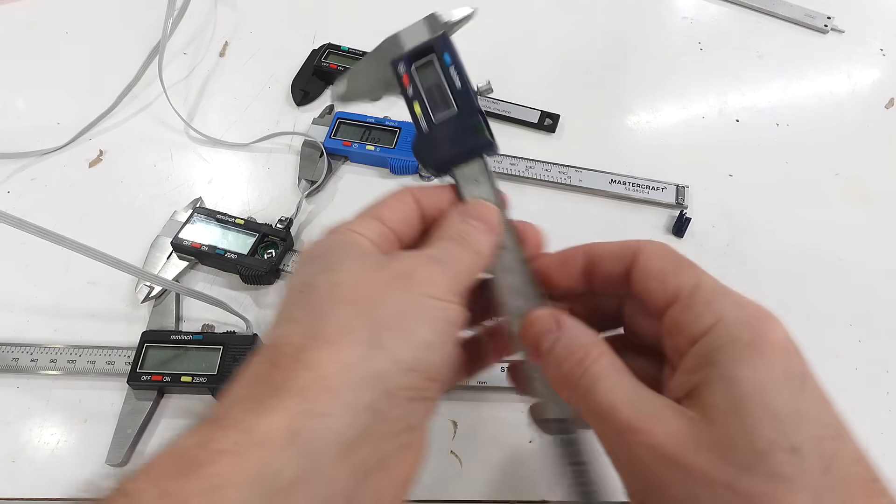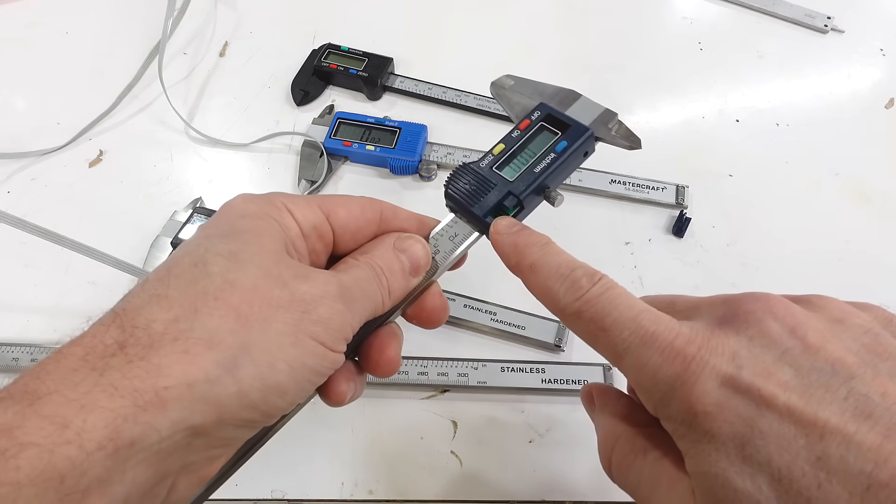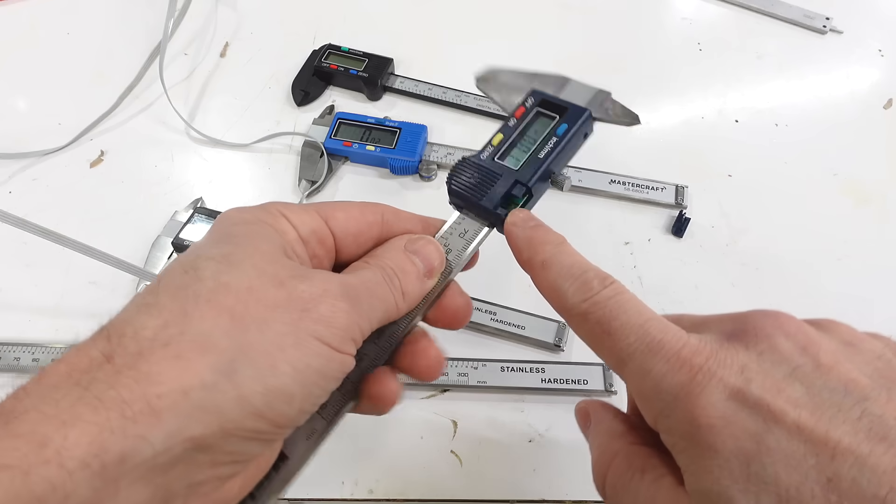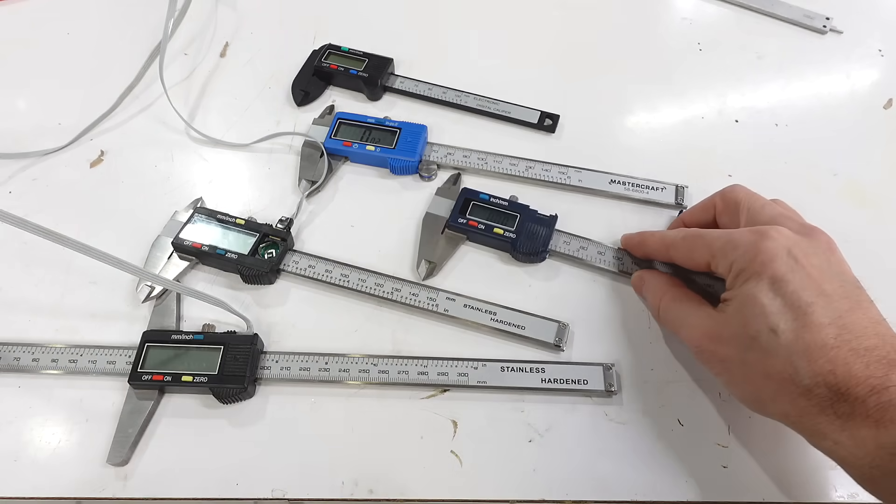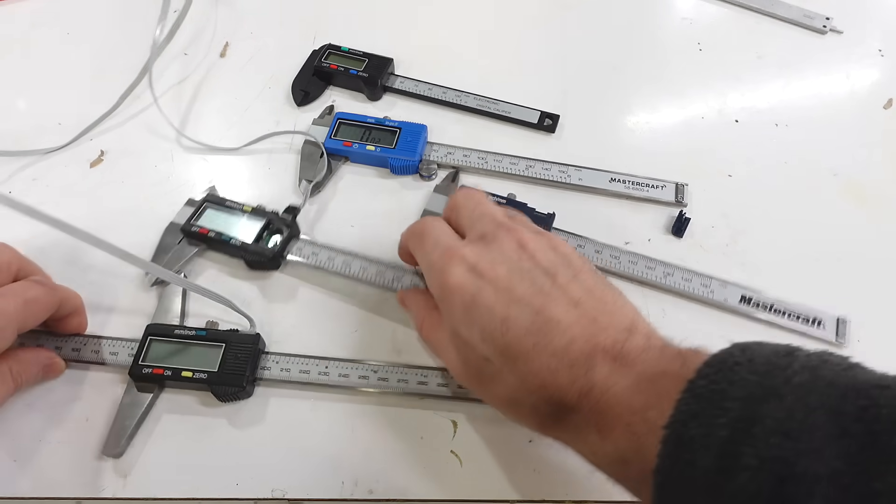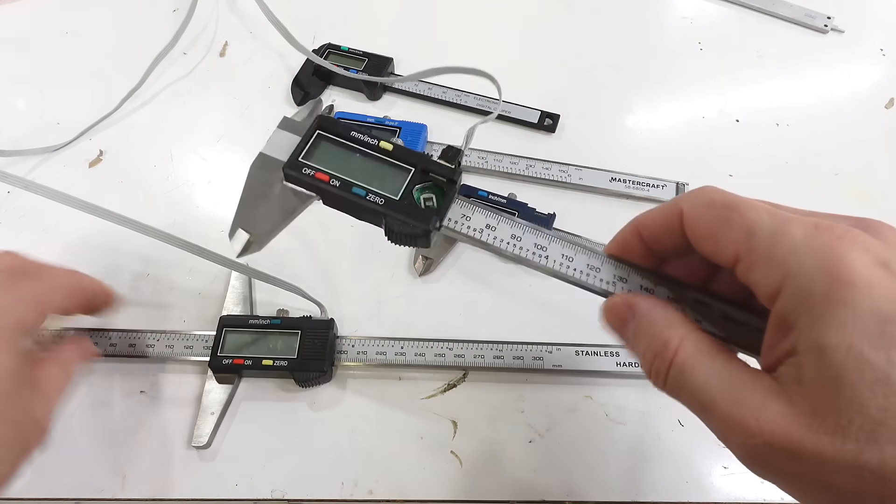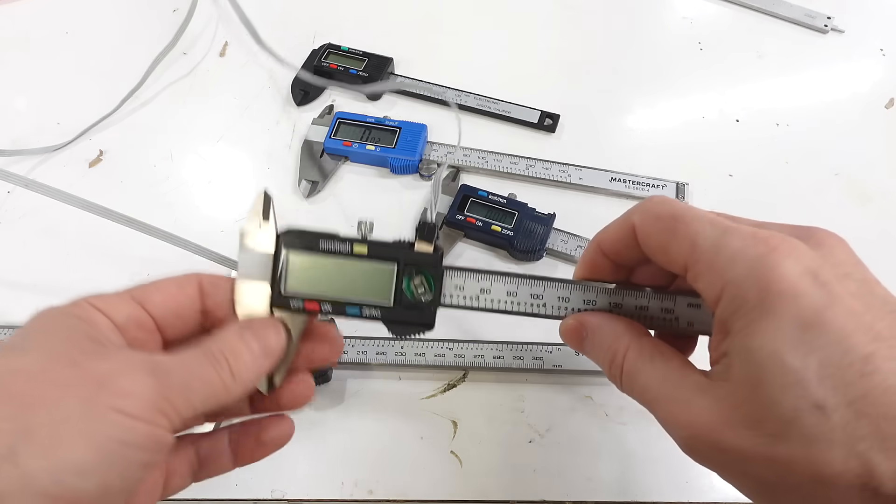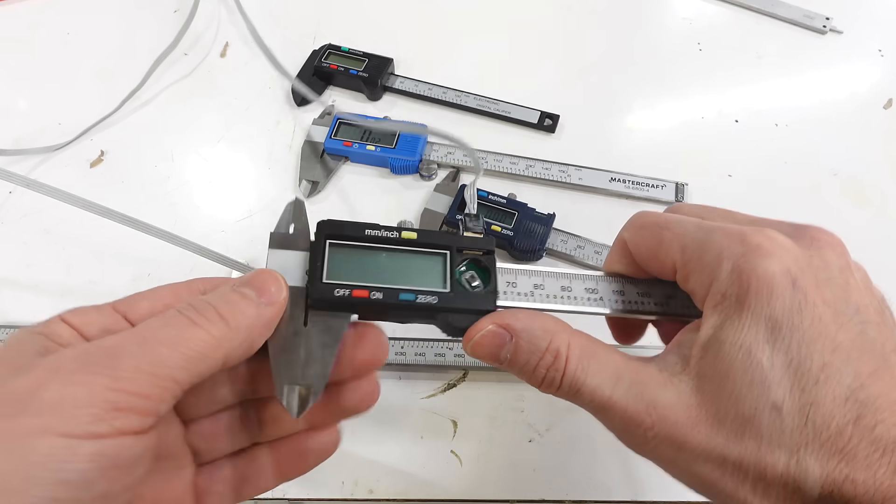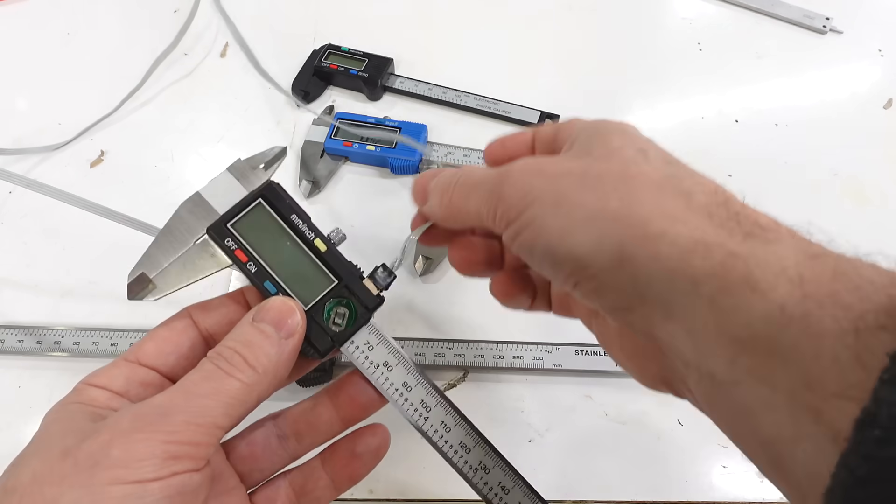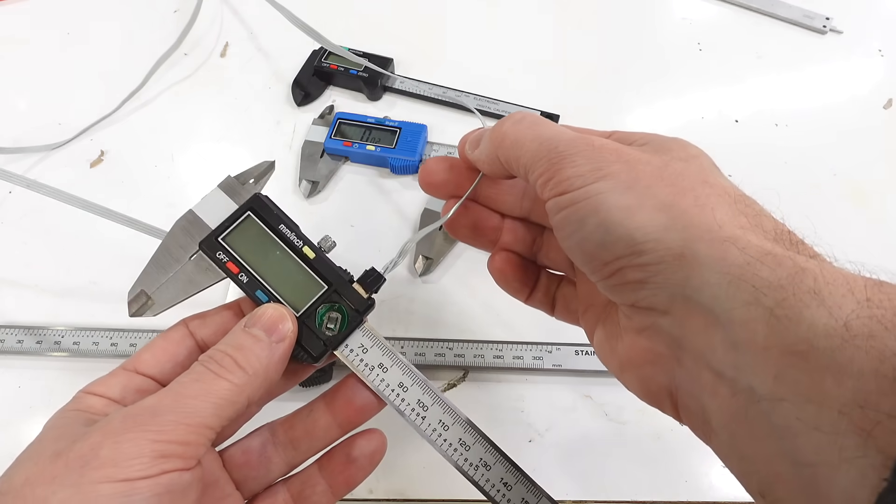Most digital calipers have some kind of serial interface for connecting them to a computer, but what's special about these two is they actually output the position in units of one and a quarter microns, which is why I've got wire soldered onto them.